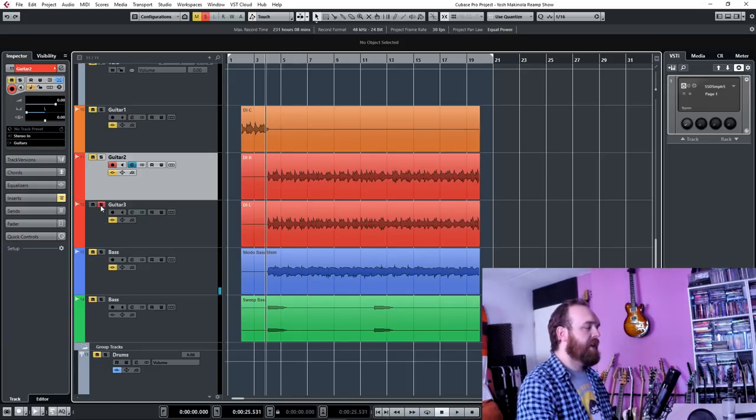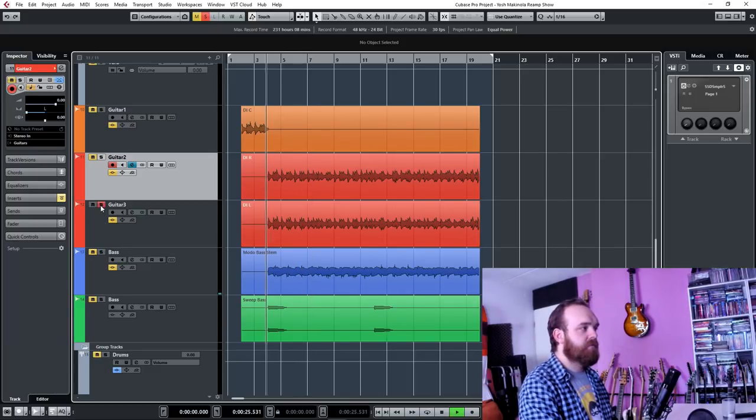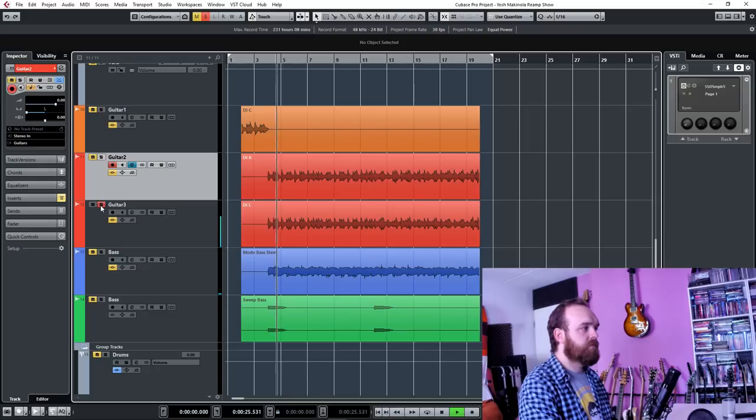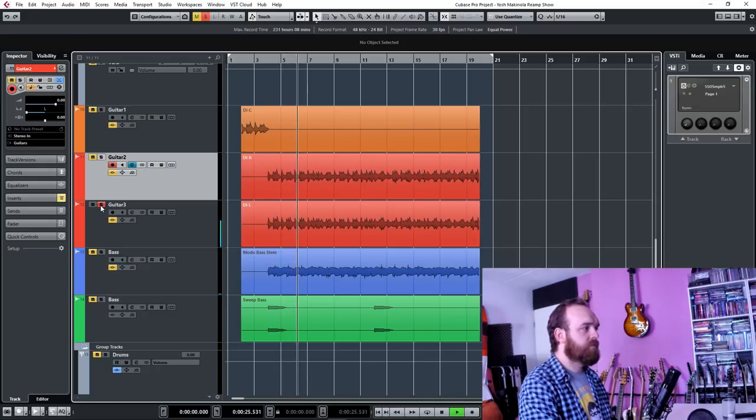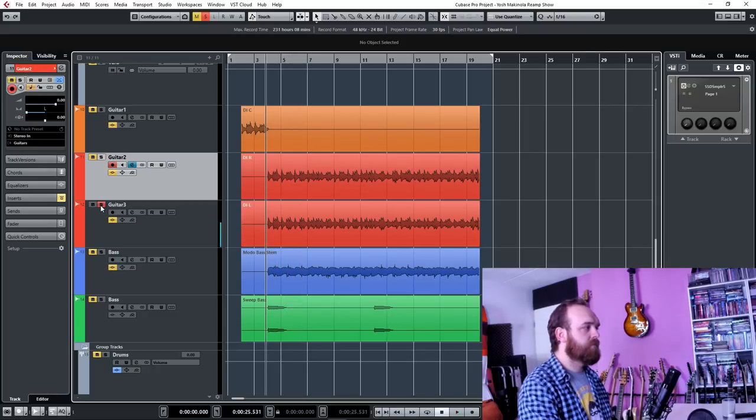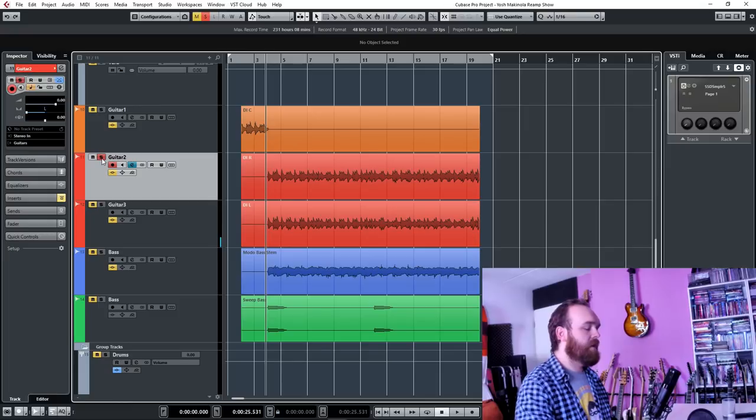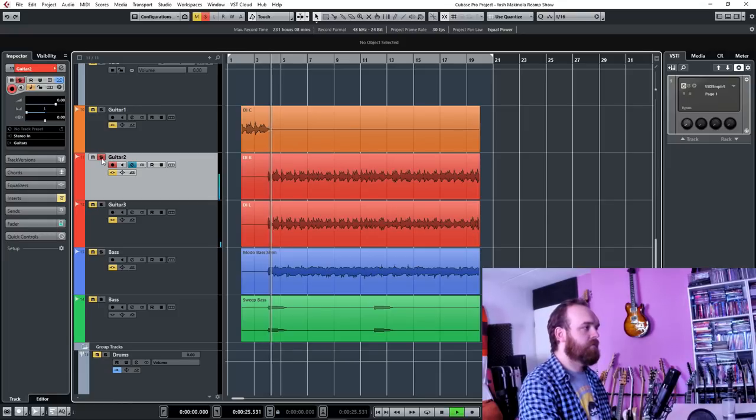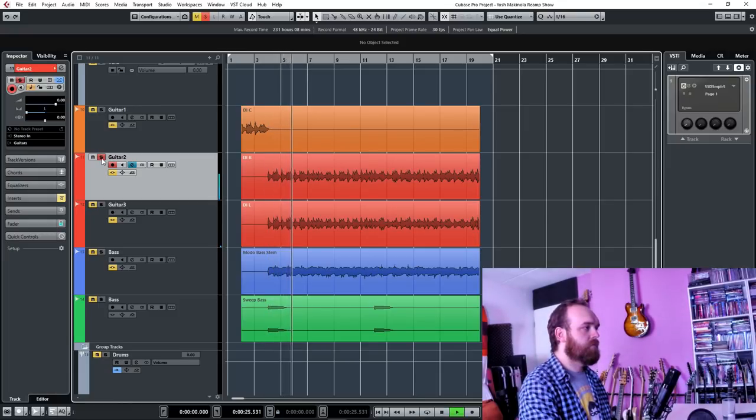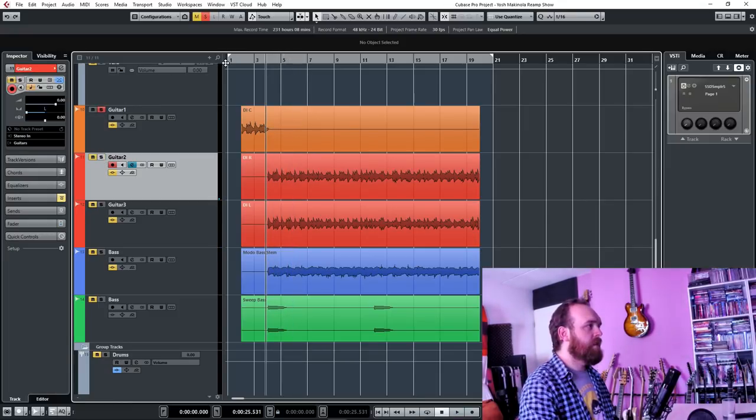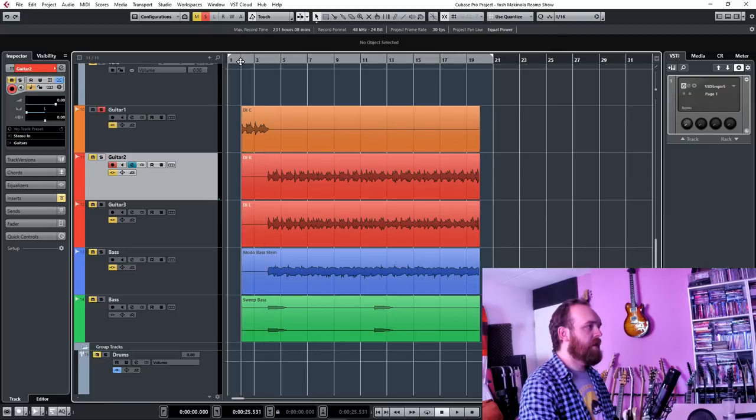And two DI tracks that sound like this, and on the other side, and another DI track in the middle here.